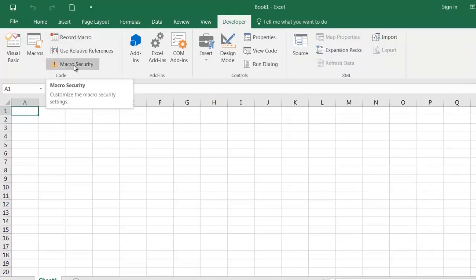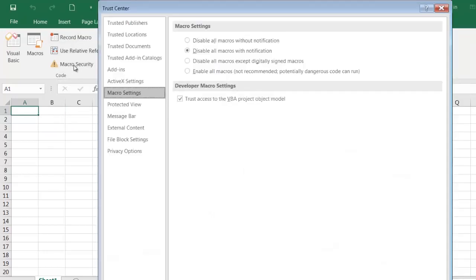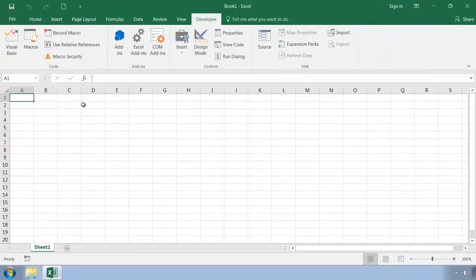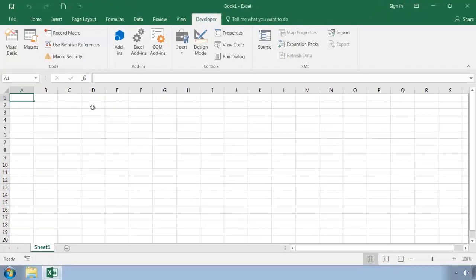And here we can click to specify our macro security settings. So we'll be discussing all of these features in the upcoming videos. But that's step one, making the Developer tab visible so that you can access all of Excel's hidden VBA features.